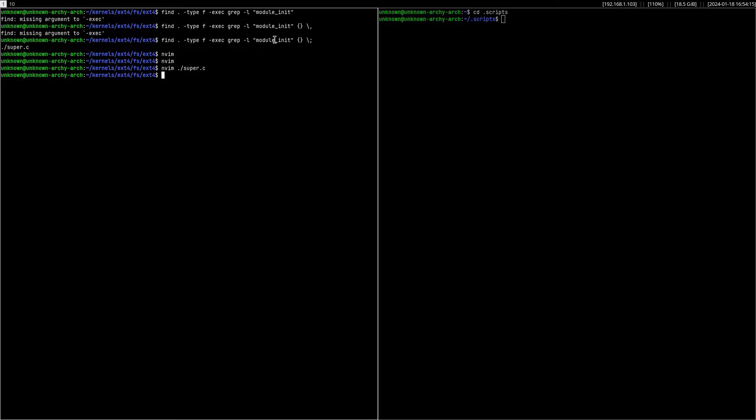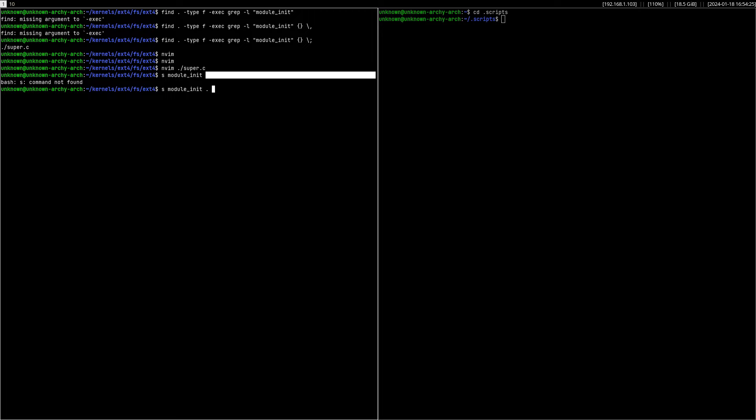It would be something like 's module_init' and that's it. If you don't put the location, it would take the default location which is the current directory. I'm going to create something like this.